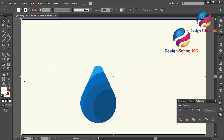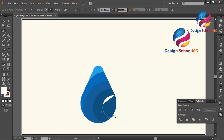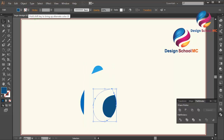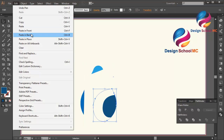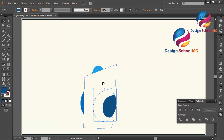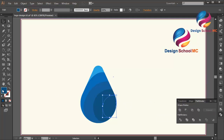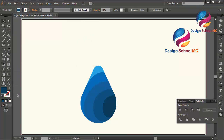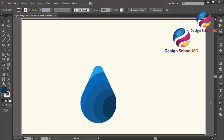That looks good, but I will create one more new object. Click here, scroll down, click here, scroll a bit to the right, click here, here, here, here, and close this point. Duplicate this object — go to Edit, Copy, Paste in Front. Select this object using white color, go to Pathfinder, click Minus Front. I will change this blue a little bit darker — double click on the fill and scroll a little bit down. Click OK. I think that looks good.